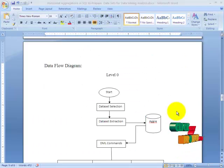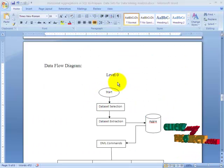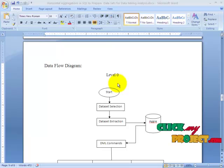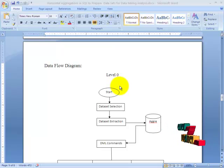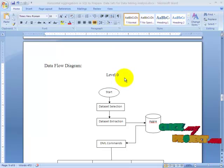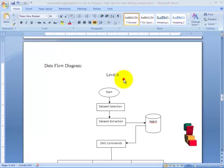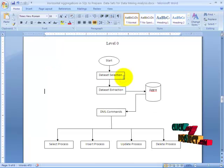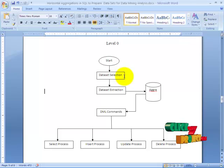Let us see some brief explanation in this data flow diagram. In order to make our process easier, we have split our process into various levels — up to four levels: level 0, level 1, level 2, and level 3. In level 0 and level 2 we have used some basic operations.